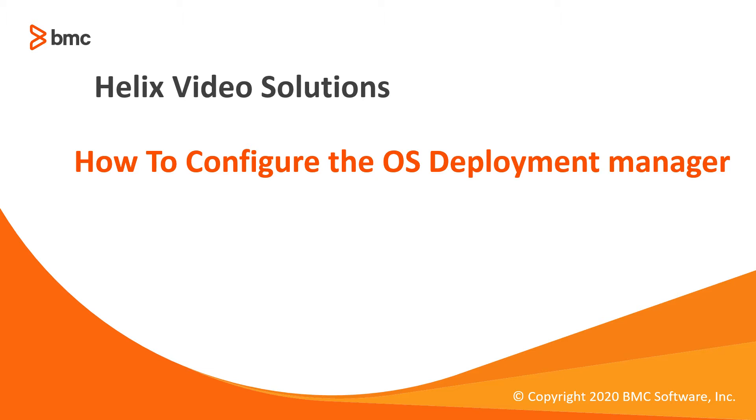For future reference, BCM refers to BMC Client Management, OSD refers to OS Deployment, KA refers to Knowledge Article.